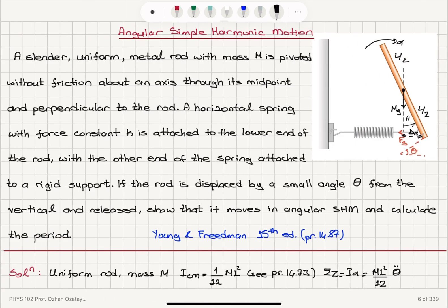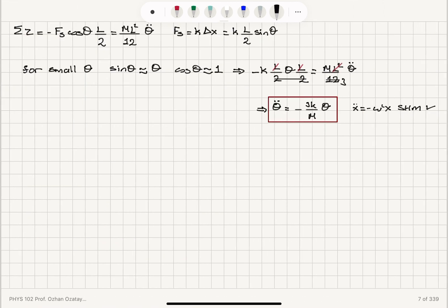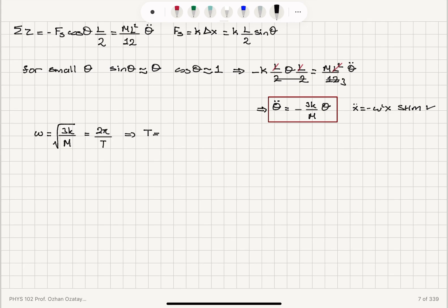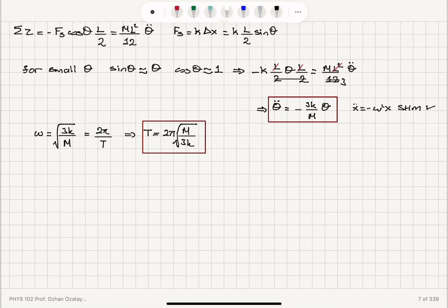The angular frequency omega is the square root of 3K over M. Since omega equals 2 pi divided by the period T, we can solve for the period: T equals 2 pi times the square root of M over 3K. This is the period of the small-angle oscillations.